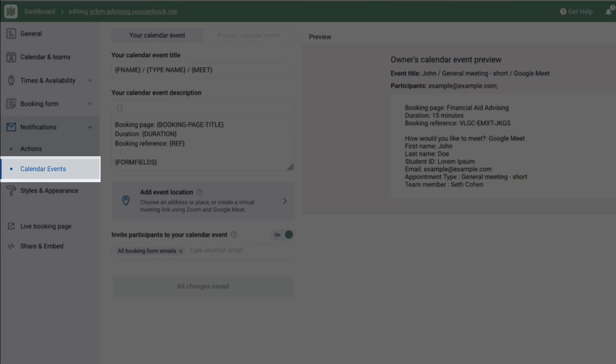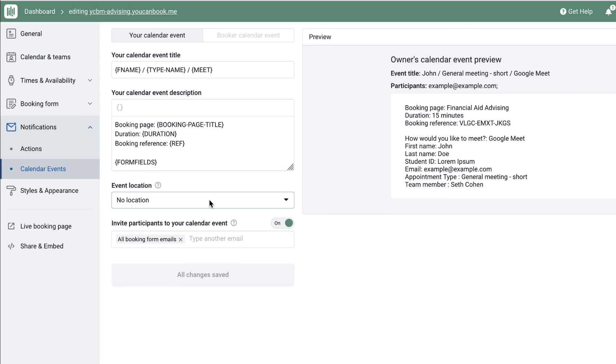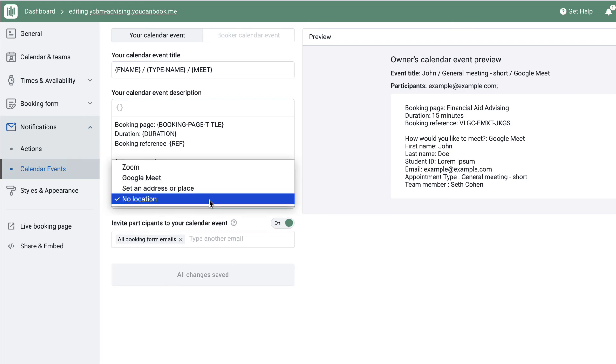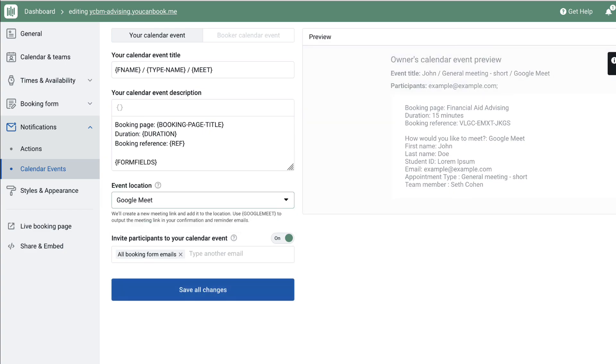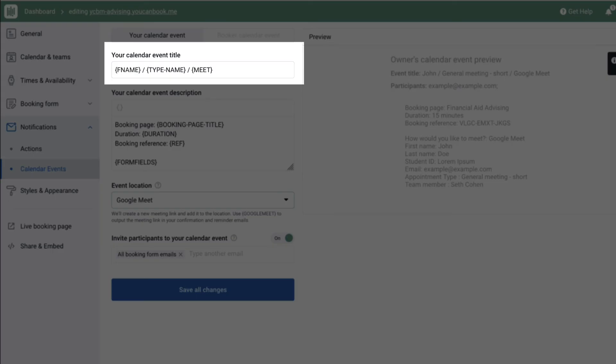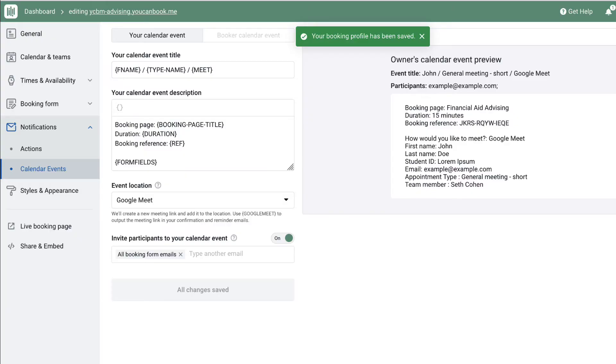The calendar events section gives you control over how the booking will appear on each team member's calendar and on the student's calendar. If you're using our Google Meet or Zoom integration, you can set the location here and it will add the unique link to the calendar event. You can also customize the title of the event, including what type of appointment was booked, so the team member can see what they have on their agenda at a glance.